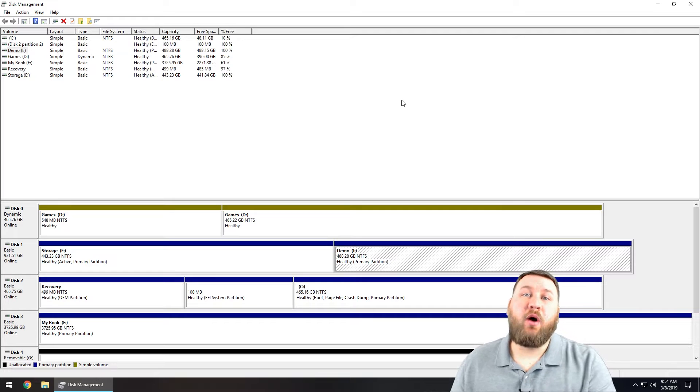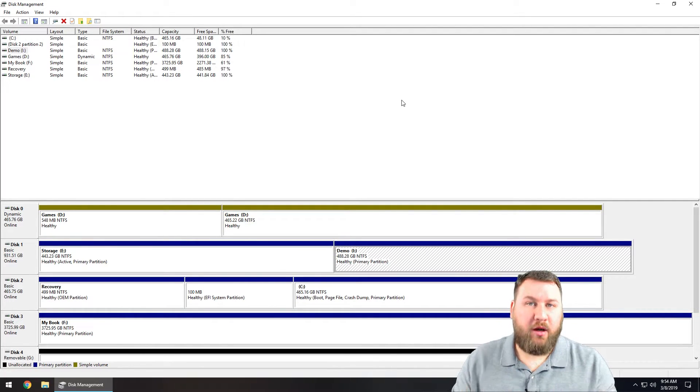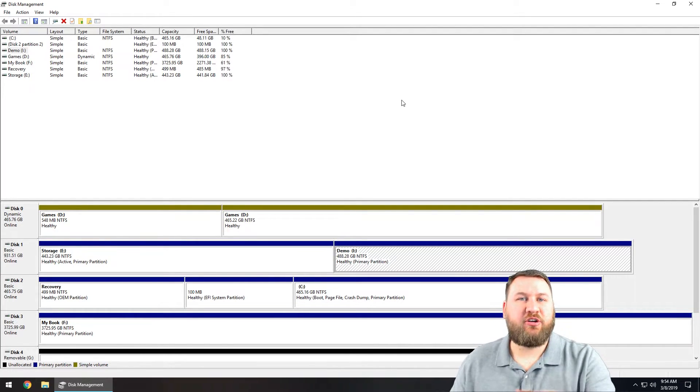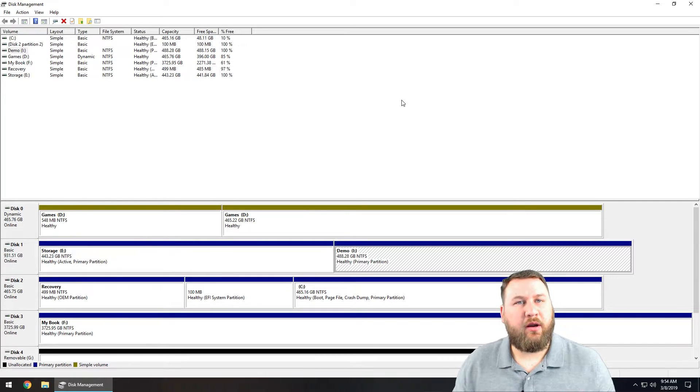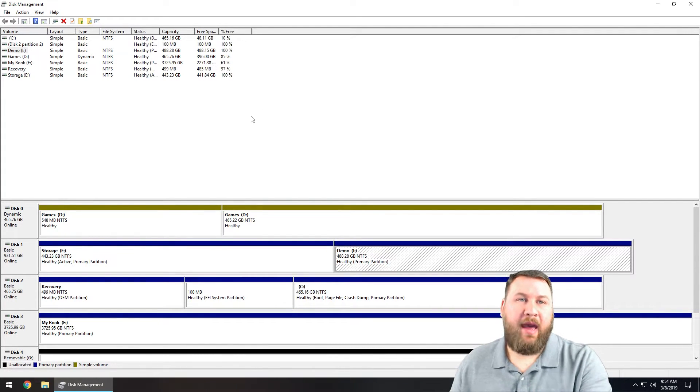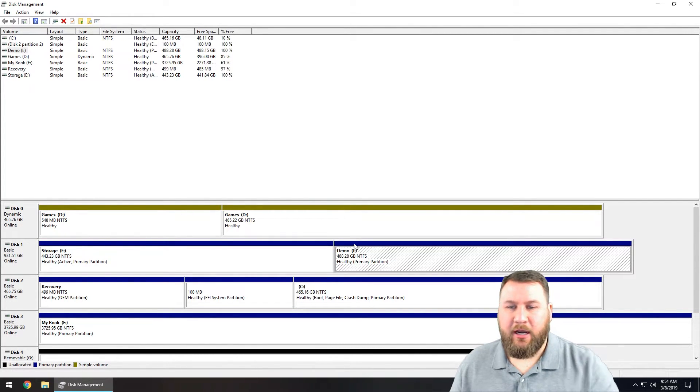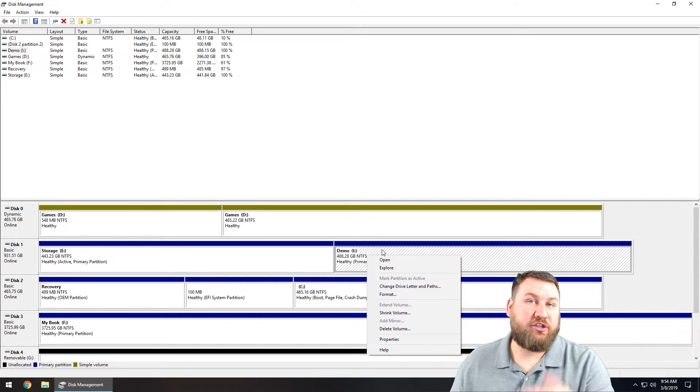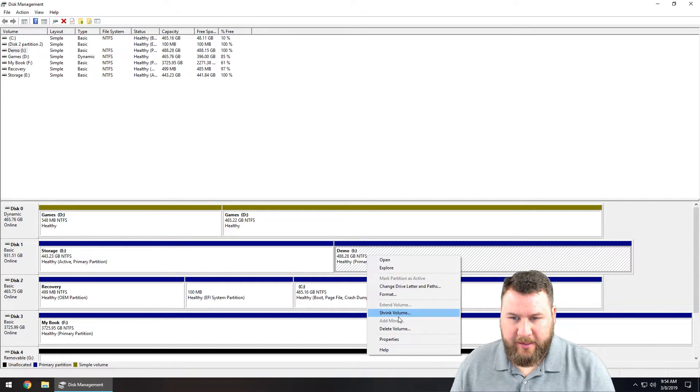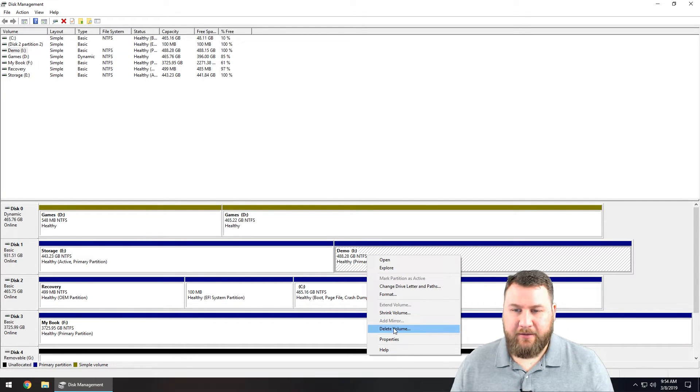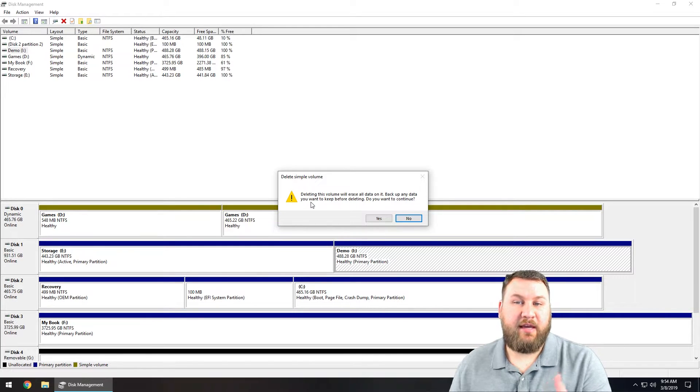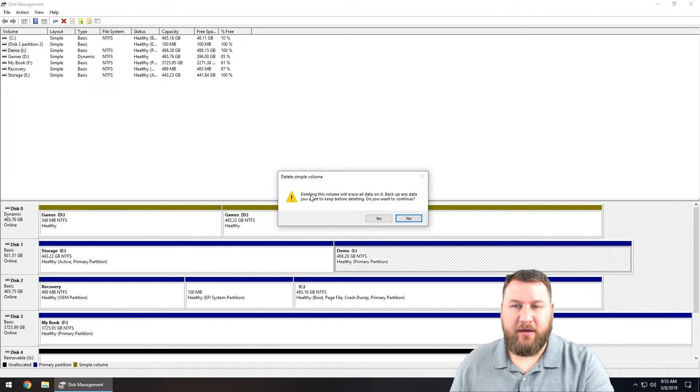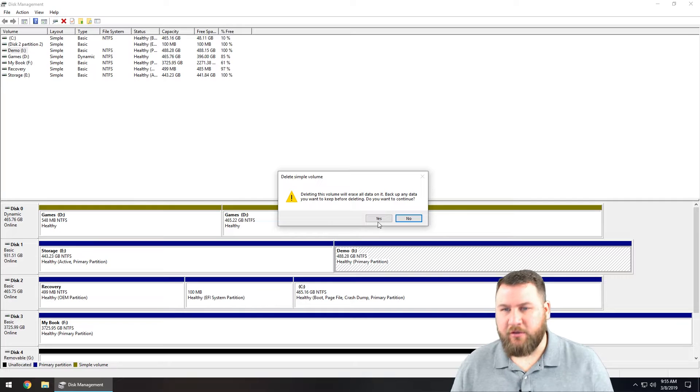Say that you have two partitions and you want to delete it. Make sure that there's nothing on that partition that you want to keep. Again, make sure everything's backed up. Come back into the disk management, right-click on the partition that you want to delete and left-click on delete volume. What that's going to do is it's going to say any data that's on here, it's going to be erased. Do you have it backed up? Are you sure you want to continue?